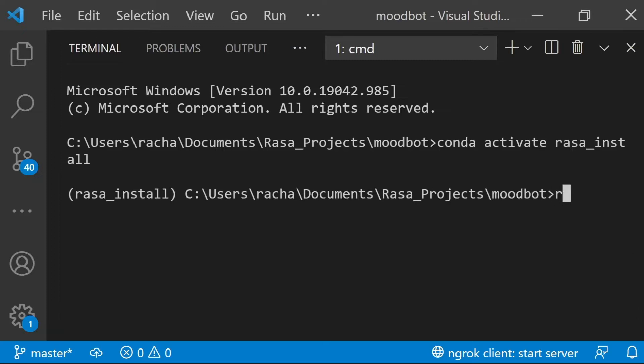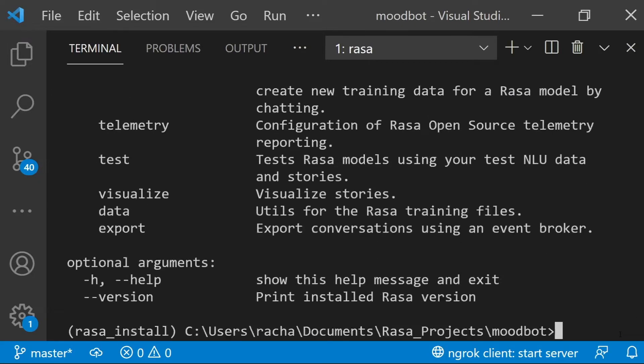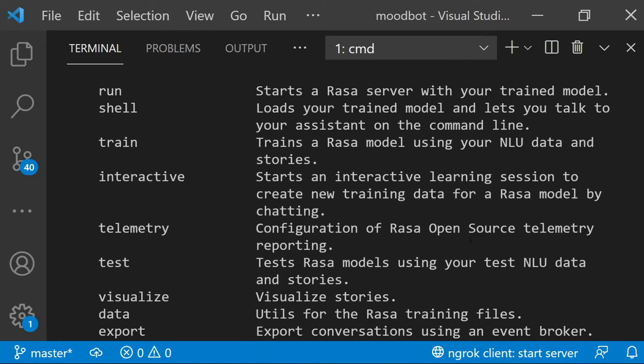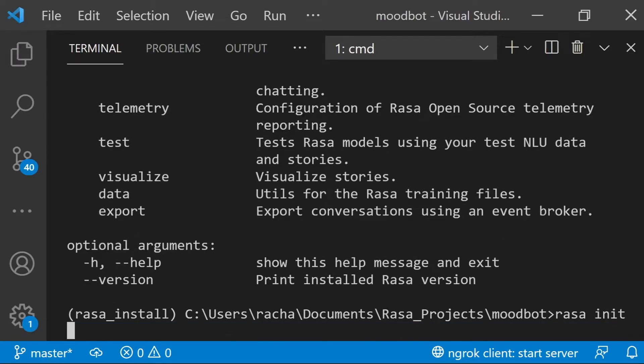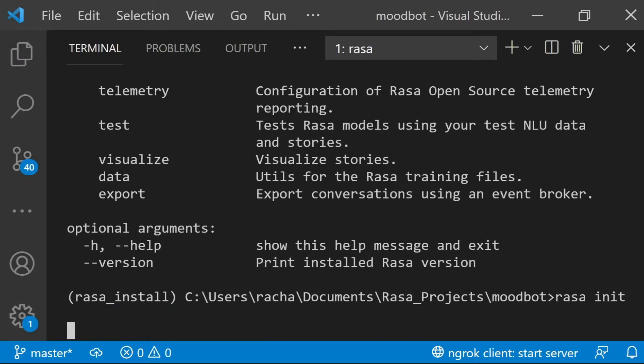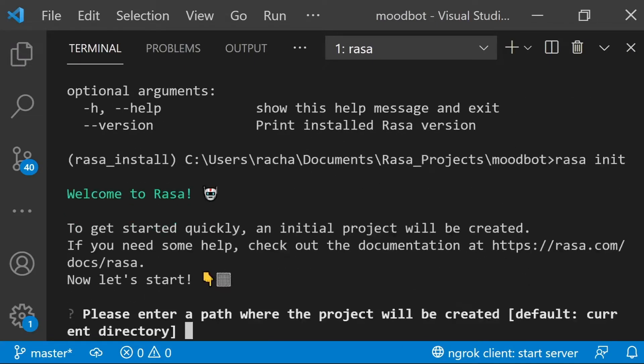And I can double check that Rasa is installed by asking for help using Rasa dash h, and you can see here are all of the Rasa command line interface commands, and the one that I'm going to use is Rasa init, and this will create a new project and it'll be a simple assistant that asks you if you're happy.